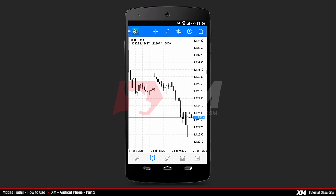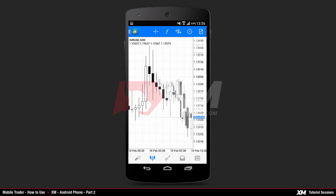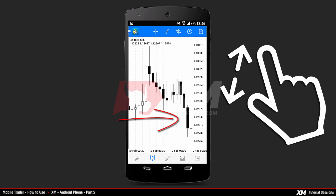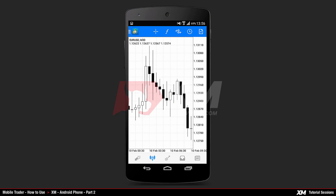By going back to the Main Charts tab, you can see that all the indicators have been successfully removed from the main chart window. On the chart window, you can decide the amount of detail you wish to have displayed. To get a clearer image of the candlesticks, for example, you can use the Pinch Out function of your Android to zoom in and see the candlesticks in more detail.